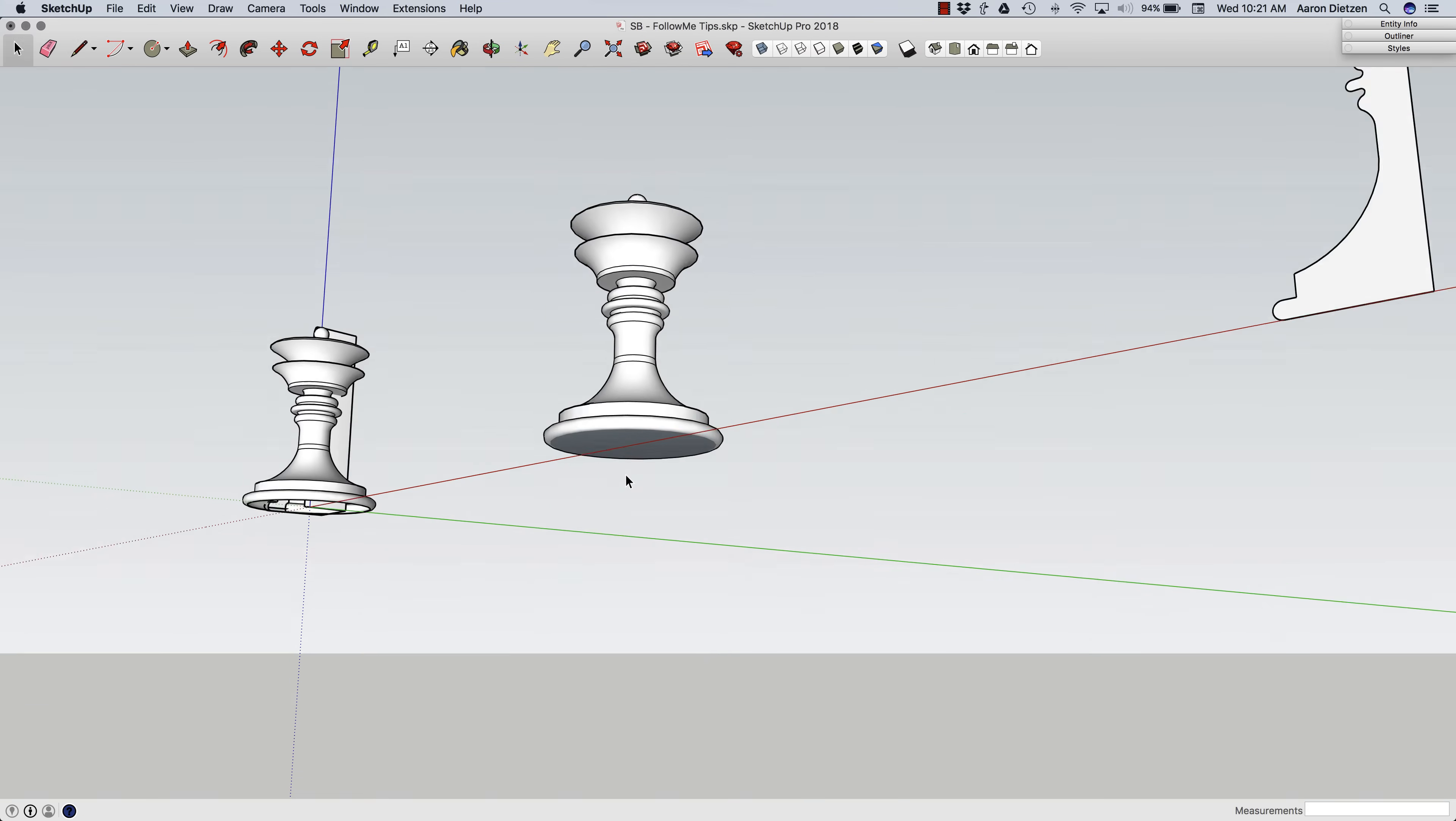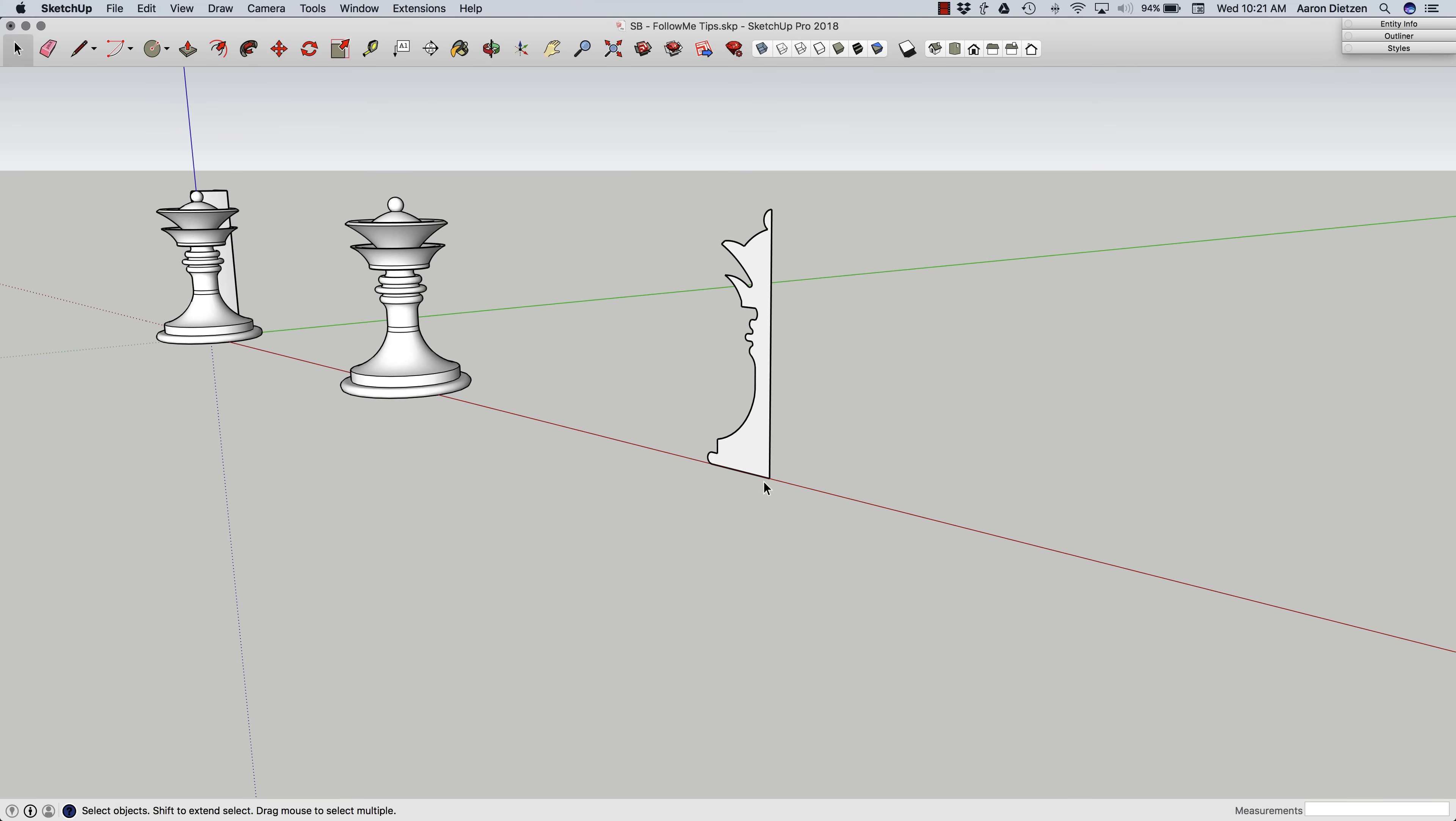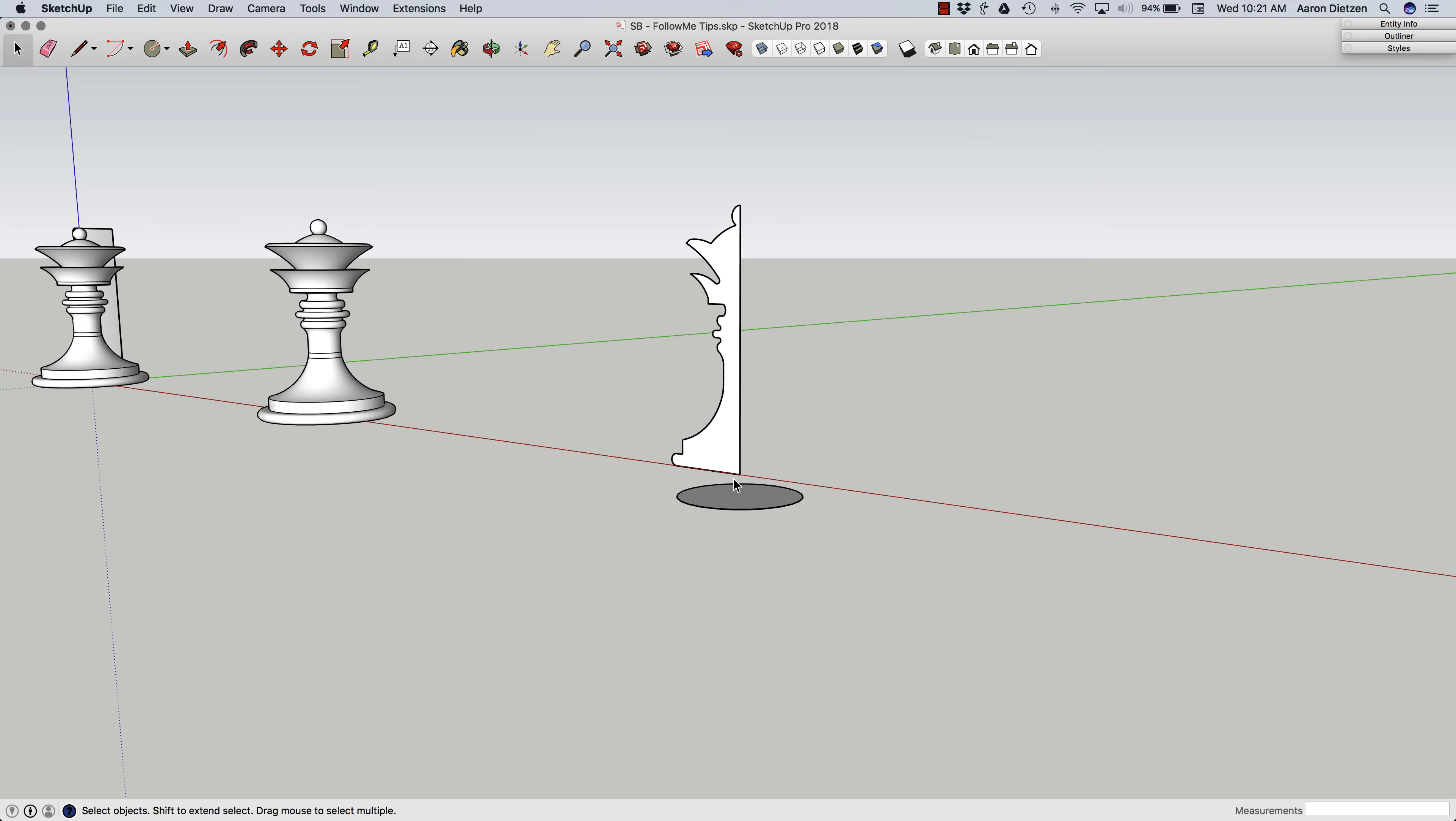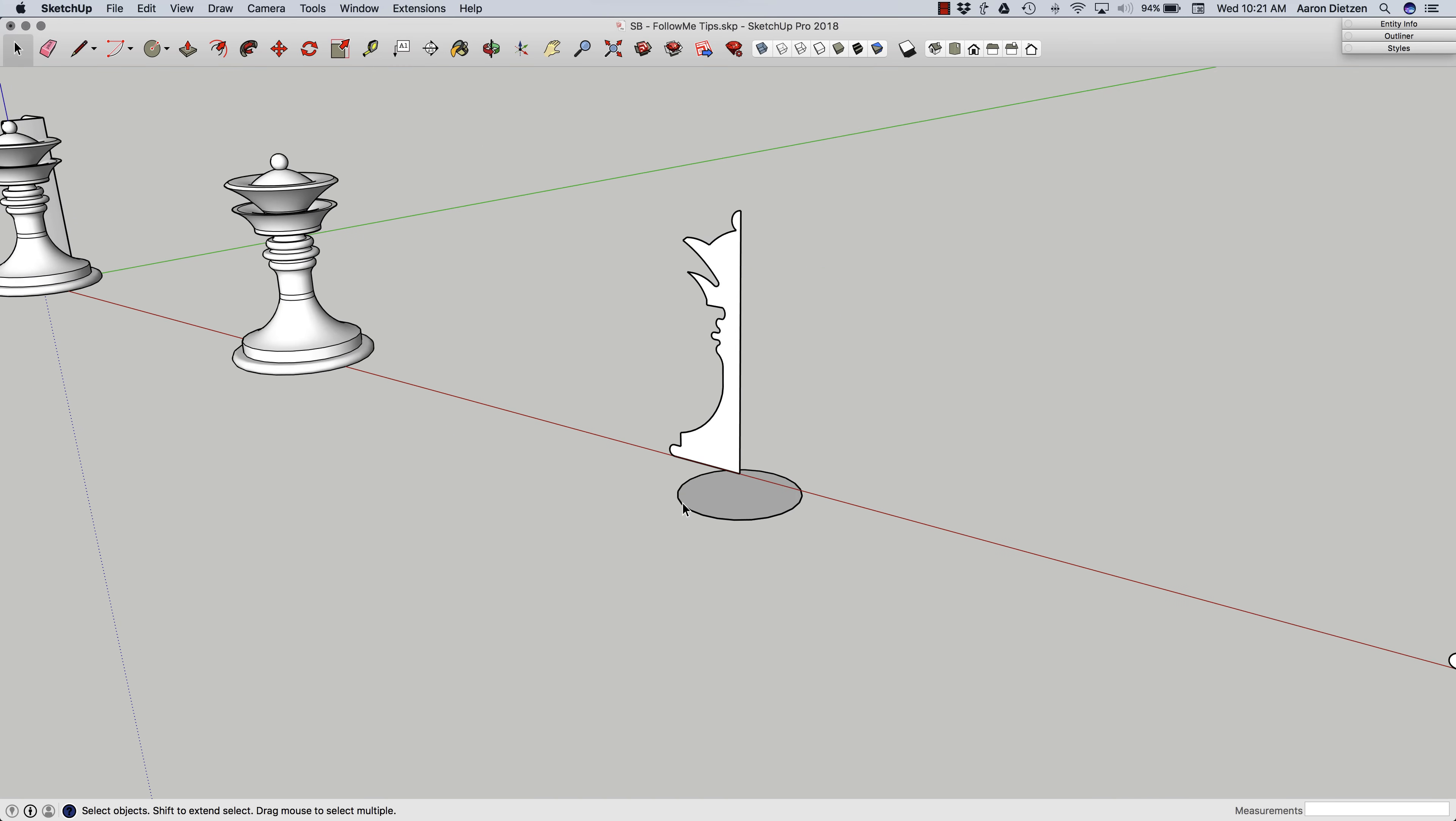So the question is, how do I draw this without having to go back and fill it in? The simple solution is to draw the circle not actually connected to the geometry, but maybe slightly removed. As you can see, all I did there was I started in this point, used inferencing to drop down the blue axis and drew my circle.